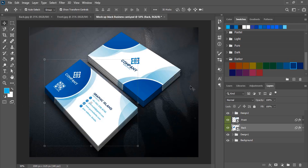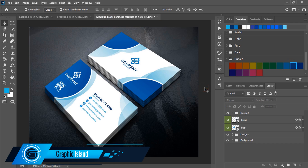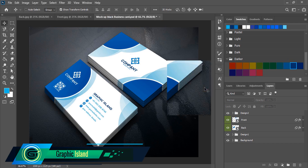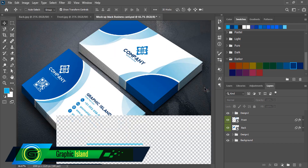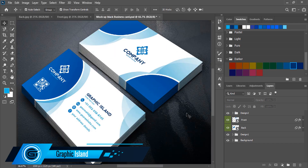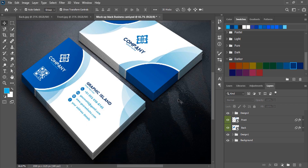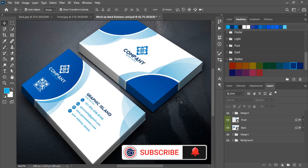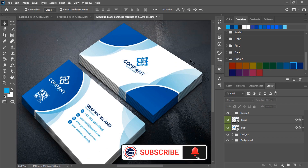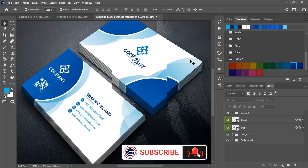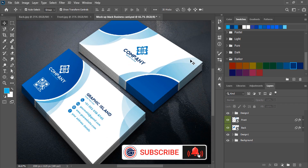And here is the final result. If you were able to understand the complete process of how to make this professional business card, you can support Graphic Island by doing like, share, and subscribe. Thank you.